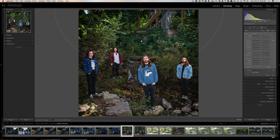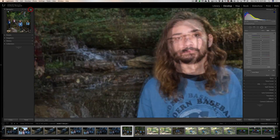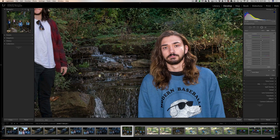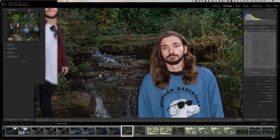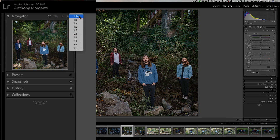There's a little trick to make this a lot easier. While you're in the Develop module, go over to the left panel towards the top by the Navigator. You'll see different views — Fit, Fill, 1:1, 2:1. Most of us use this to zoom in, but instead you can actually zoom way out. To the right you'll see an up and down arrow that says 'Change Zoom Level' — click there.